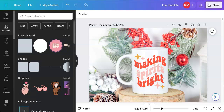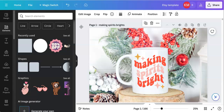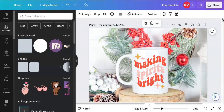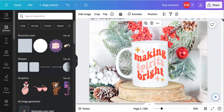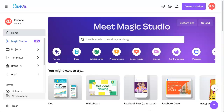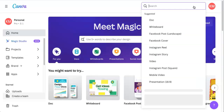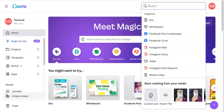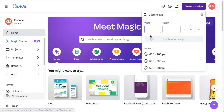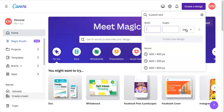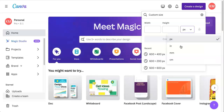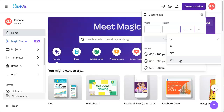I am using Etsy, so this document is set up for the Etsy dimensions. To set one up on your own, come into Canva, click 'Create a Design,' go down to 'Custom Size,' and you can enter the width and height in pixels, inches, centimeters, or whatever you need.